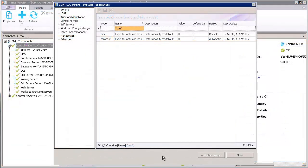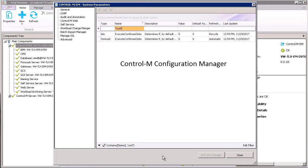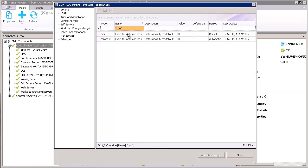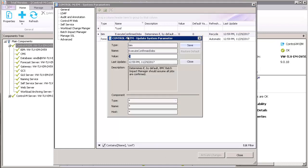If you want to confirm all jobs at their average start time, in the CCM, we recommend using the system parameter Execute Confirm Jobs, setting it for both BIM and Forecast with a value of 2.